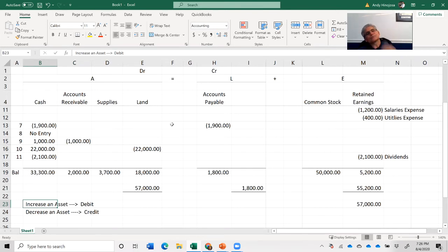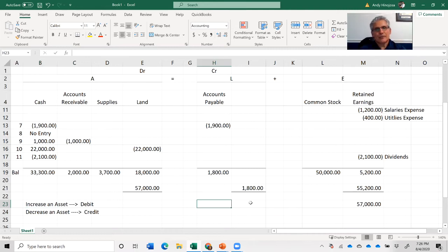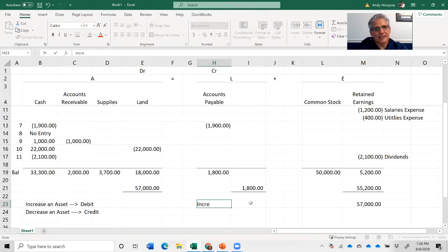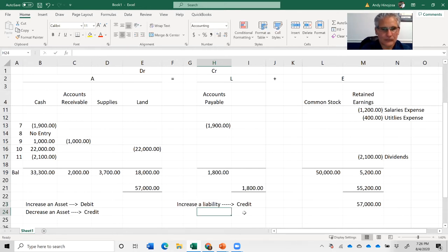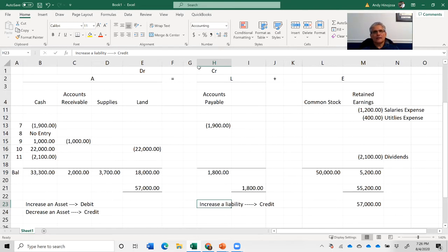Liabilities sit on the right side of the equation. So if you want to increase a liability, you credit it. Why? Because liabilities are on the right side of the equation, and the definition of a credit is the right side of the equation. To increase a liability, you credit it.